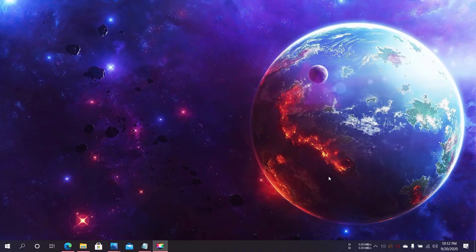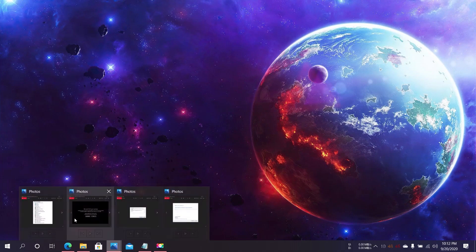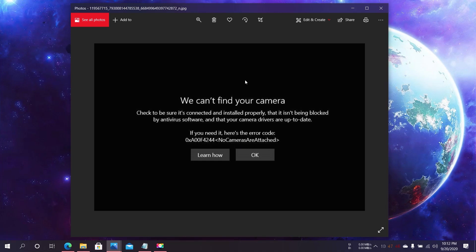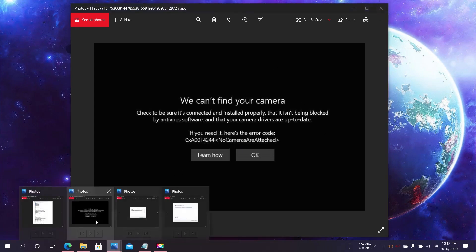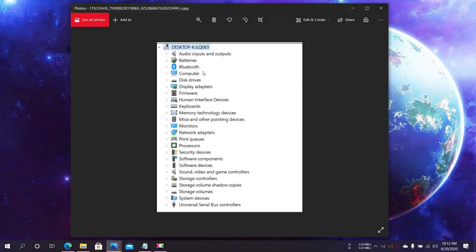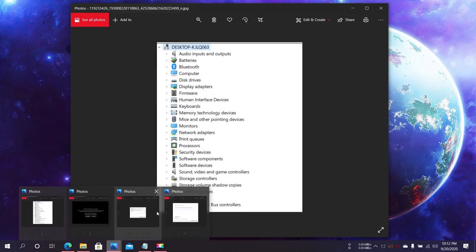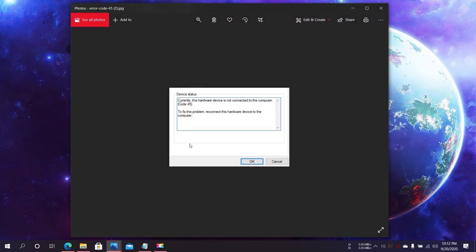Hello guys, what's up? I'm back with another video and in this video I'm going to teach you how to fix the 0xA00F4244 no cameras are attached error in Windows 10. I'm also going to teach you how to fix the missing camera driver from the device manager and how to fix the hardware device is not connected to the computer code 45 error.